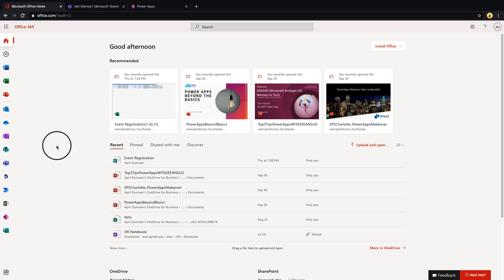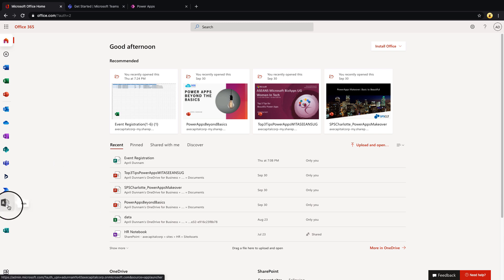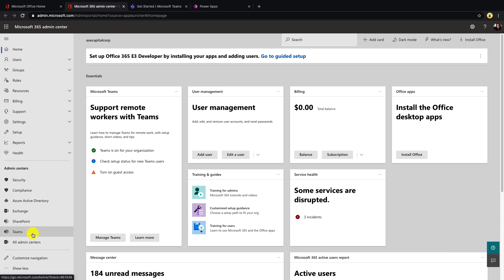To get to the Teams admin center, you'll go to your Office 365 portal and click on the admin icon. From here, we'll expand this out and select the Teams option from the admin center.